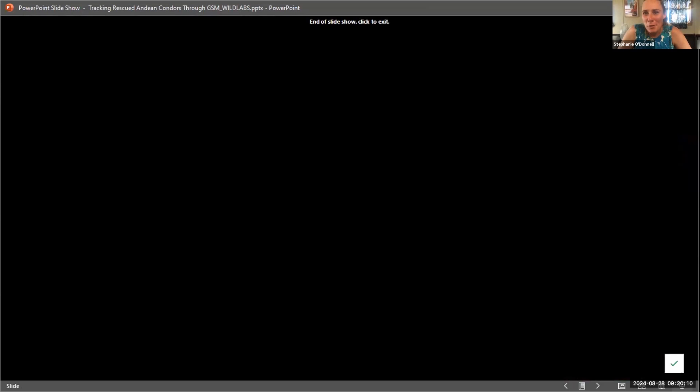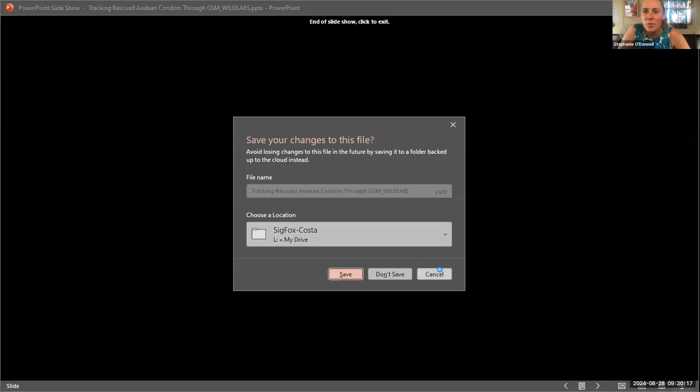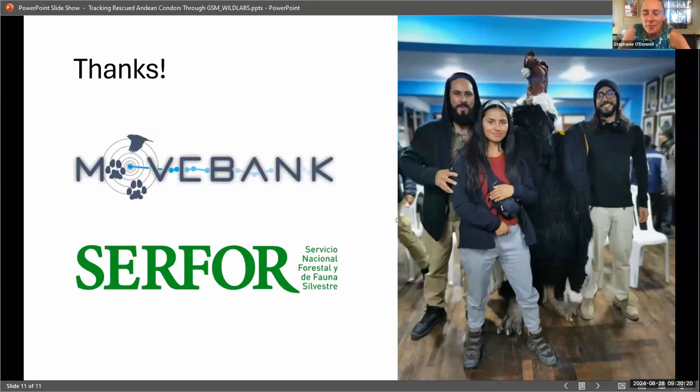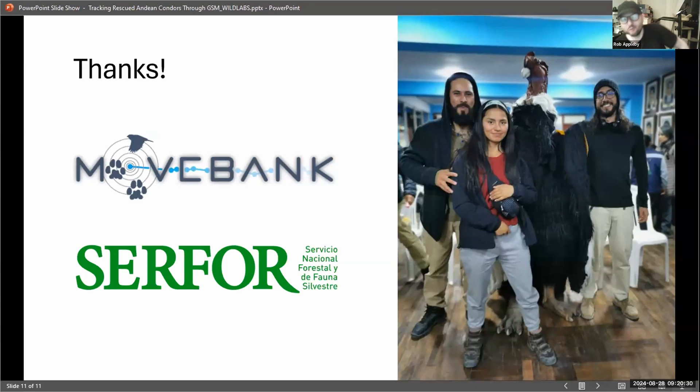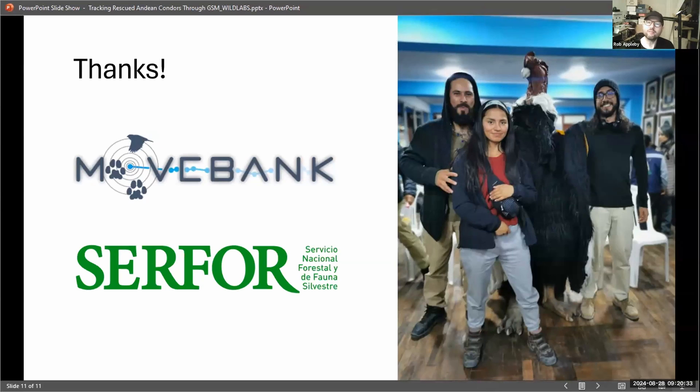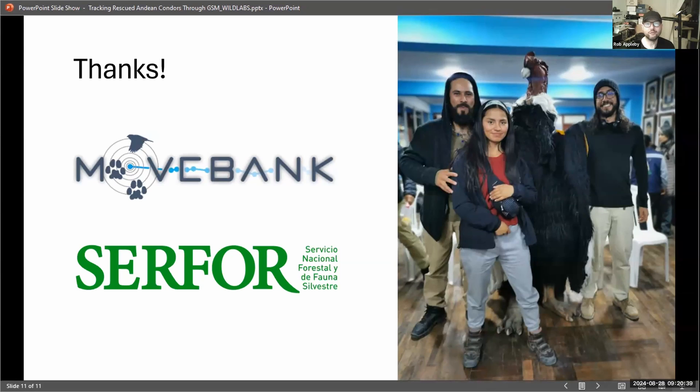That was wonderful. Thank you so much. I think that's the first time I've seen MoveApps in action as well, which was awesome. Rob has the same question as I do. Rob, do you want to ask it? Yeah, thank you, Diego. That's very awful in a lot of ways to hear all the terrible things that humans do, of course, all over the world. It's the same. I just was wondering what particular type of tracker or trackers do you use? I noticed you said GSM trackers.